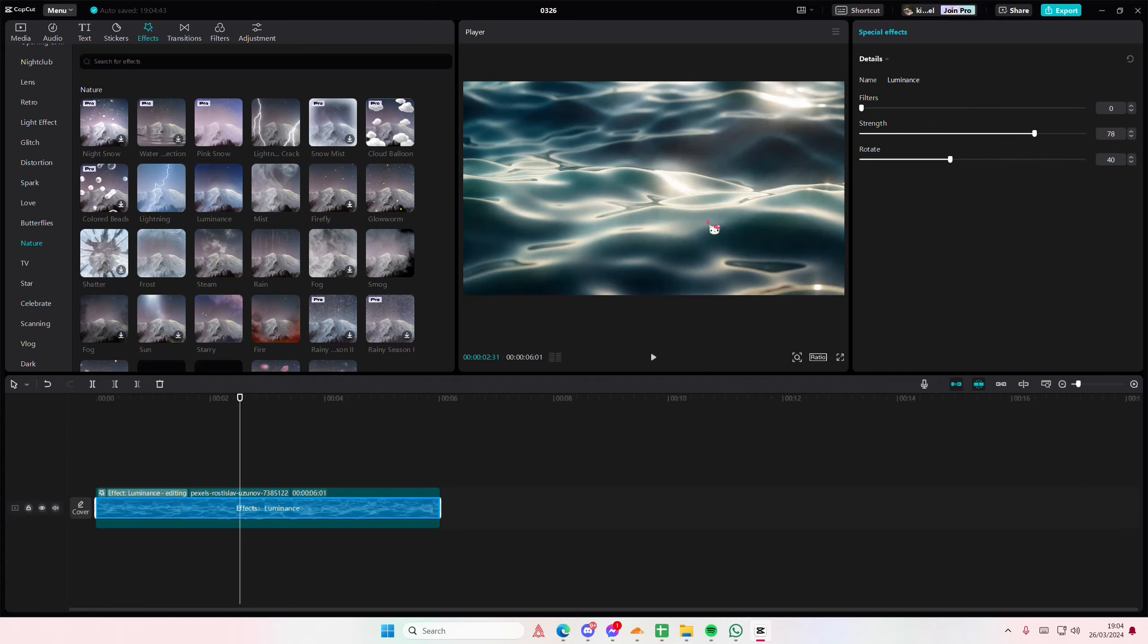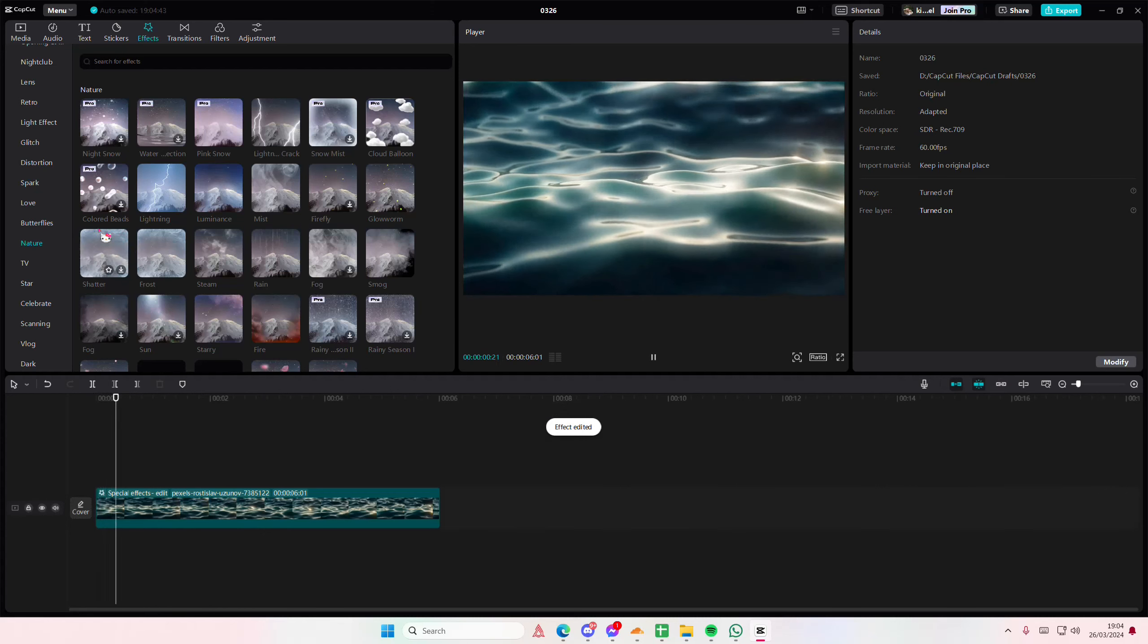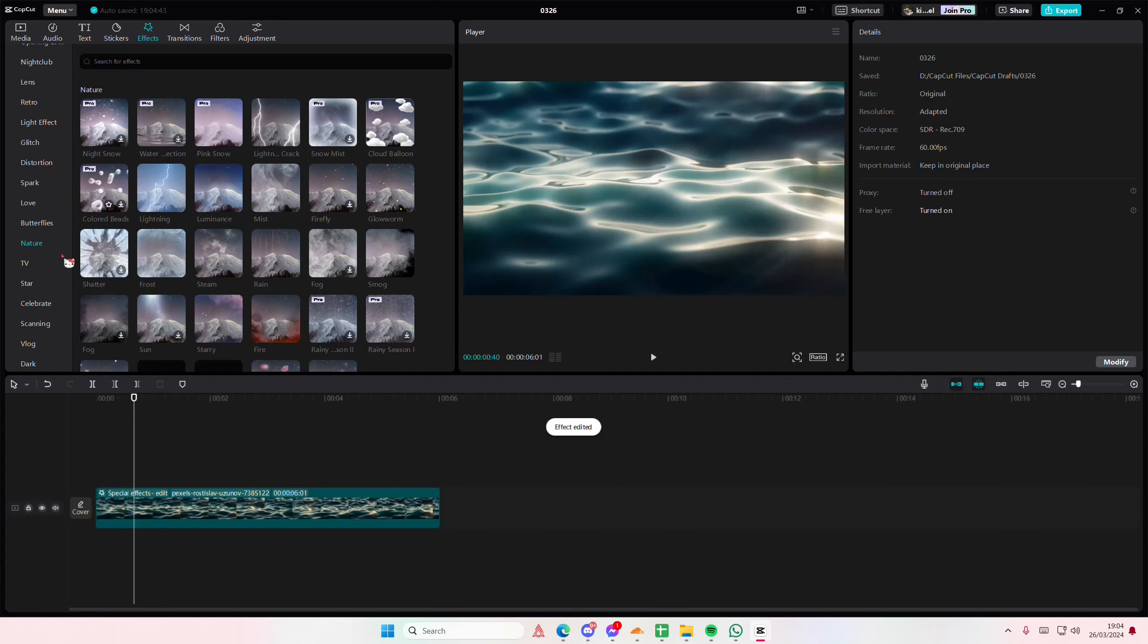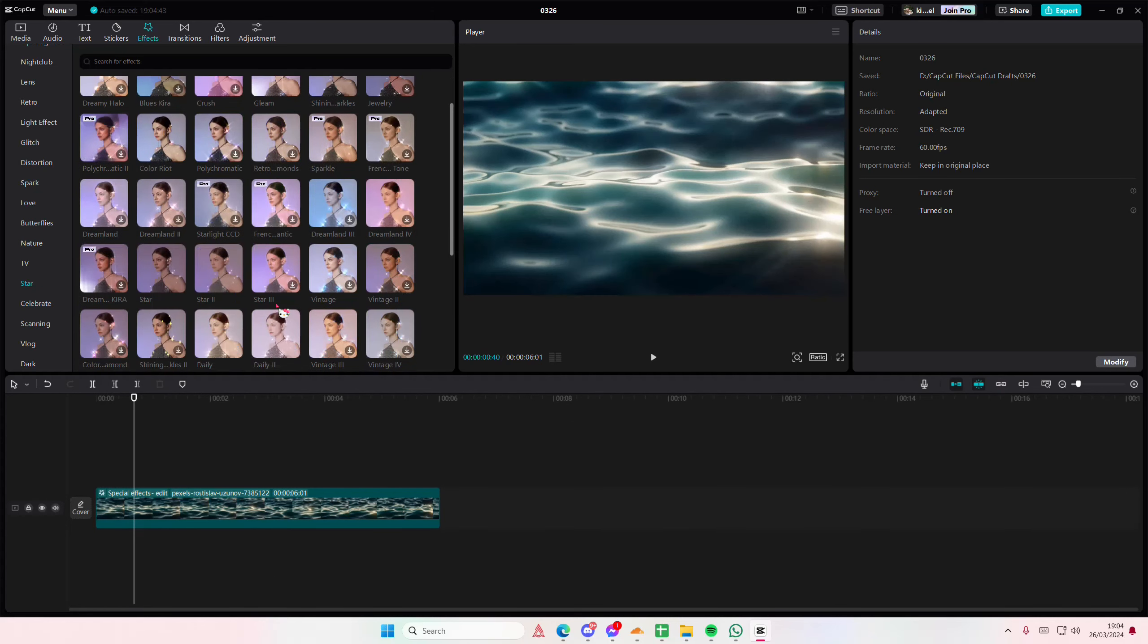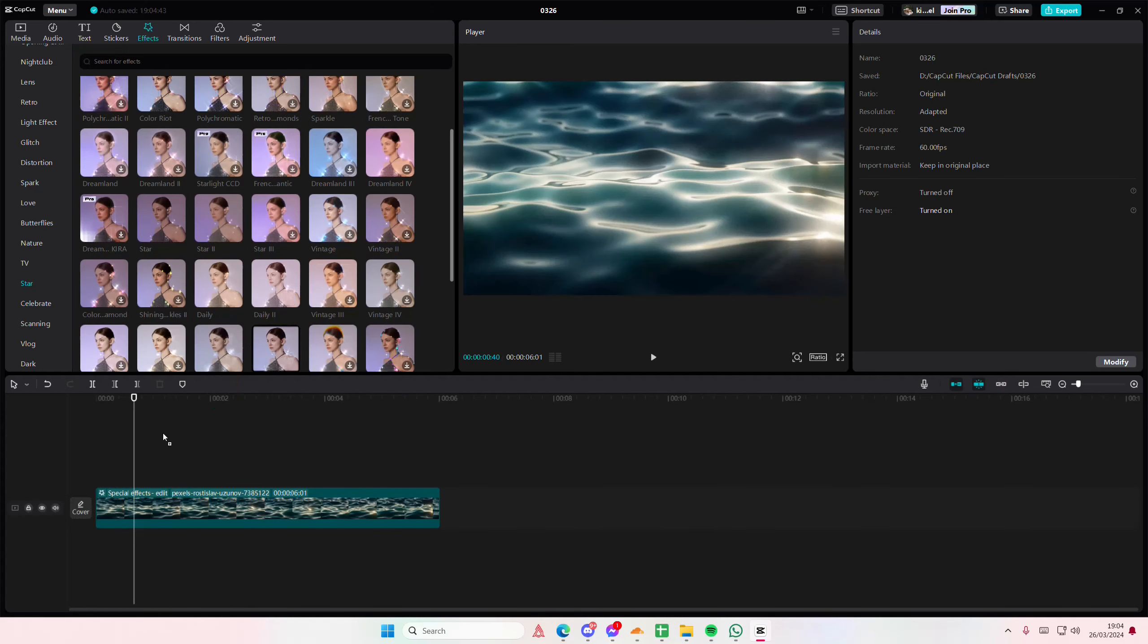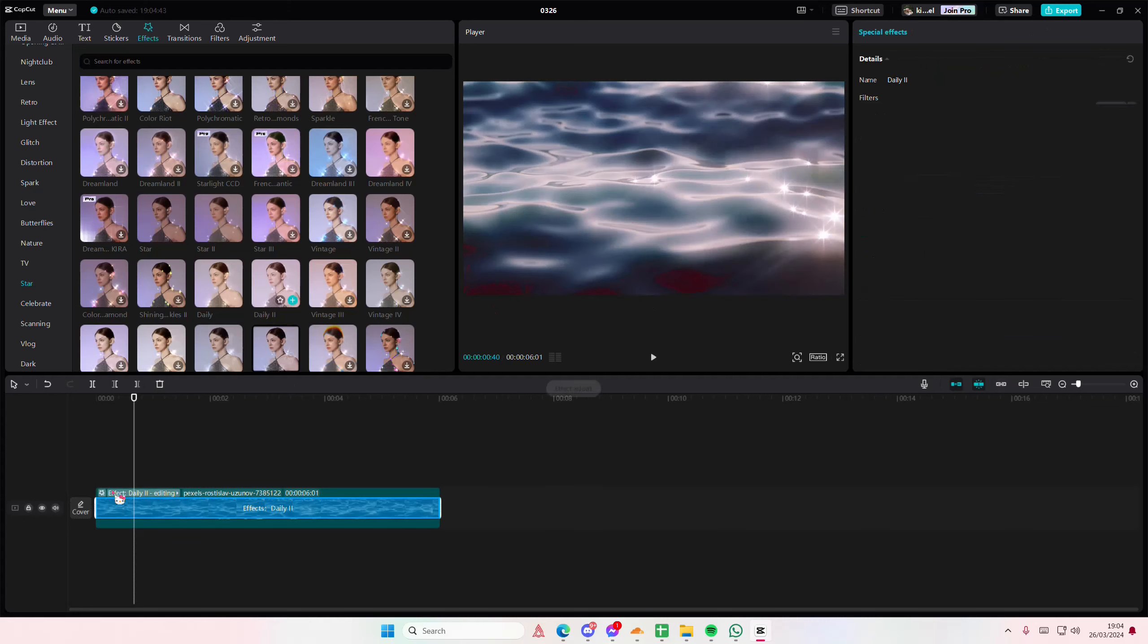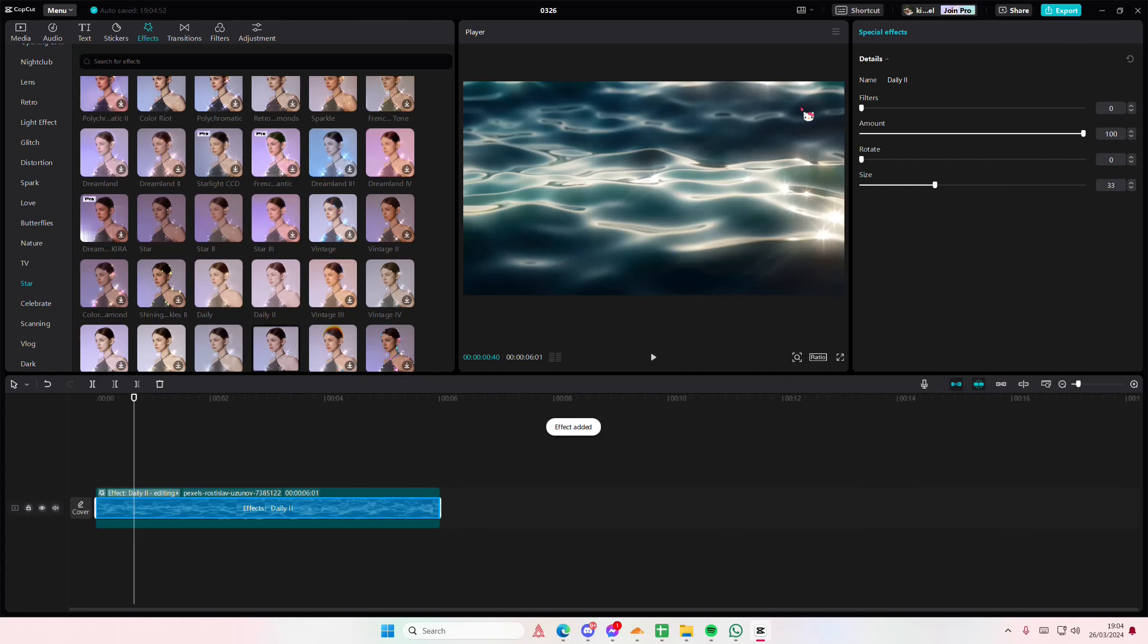Then I'm going to go to star and just select any of the ones that you want. I'm also going to delete the filters. You can adjust the size, the rotation as well, and you can even add more if you want to.